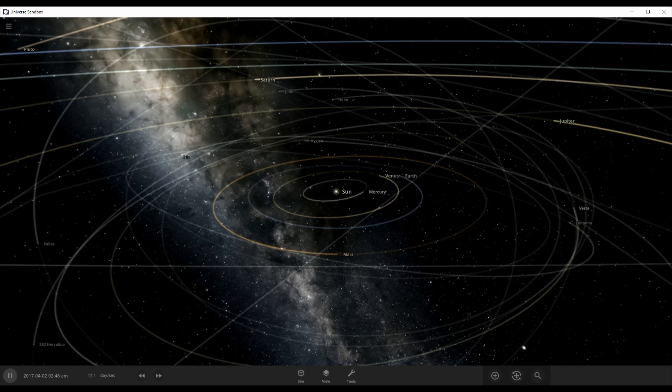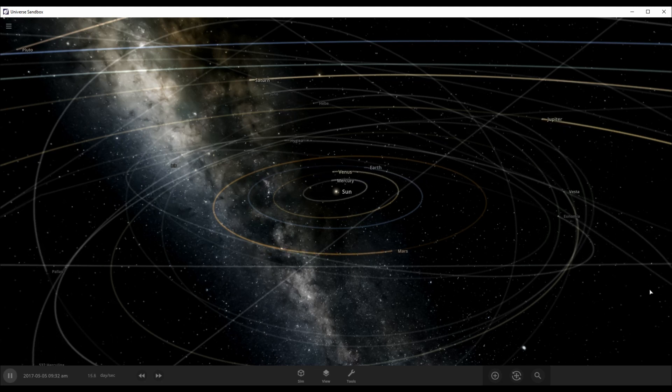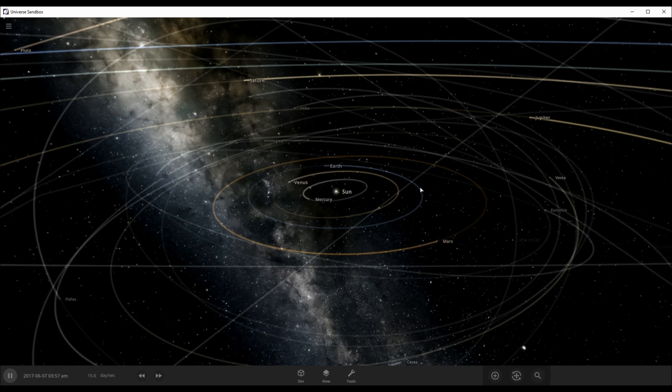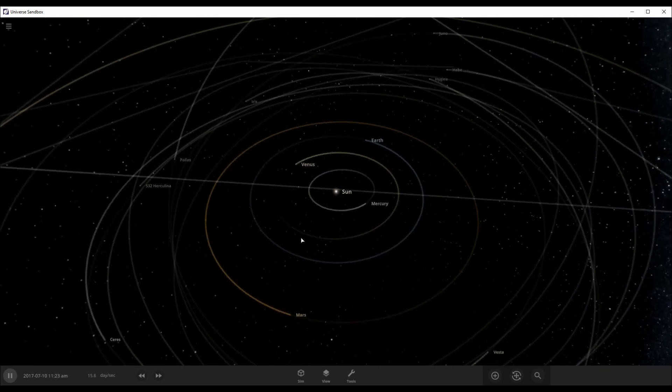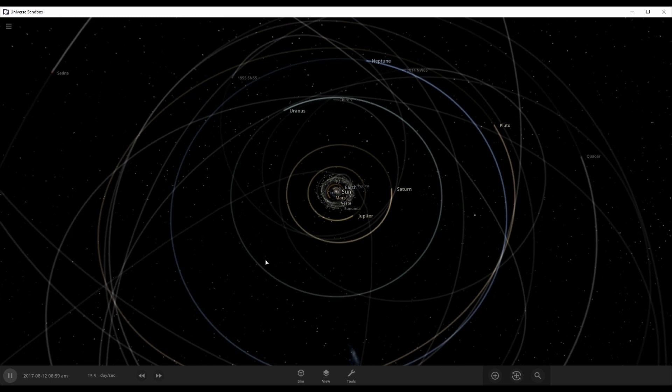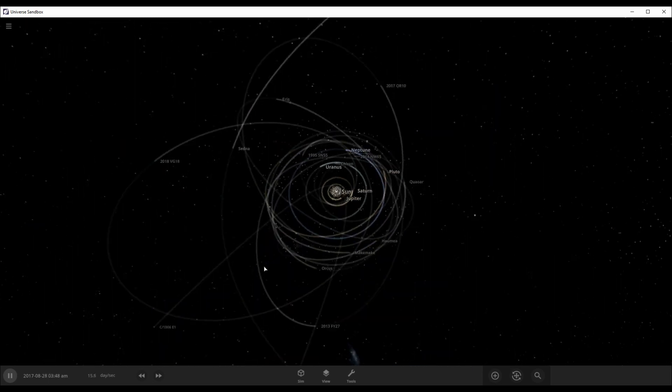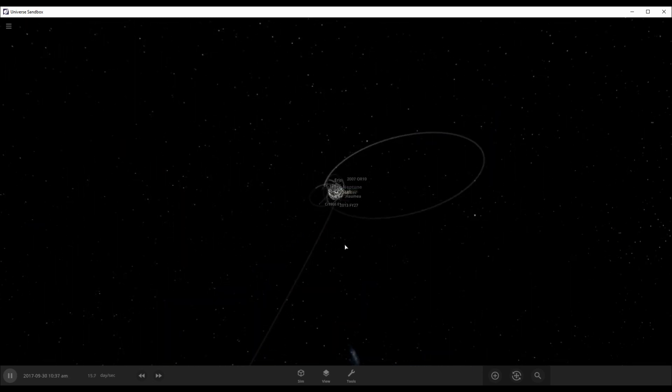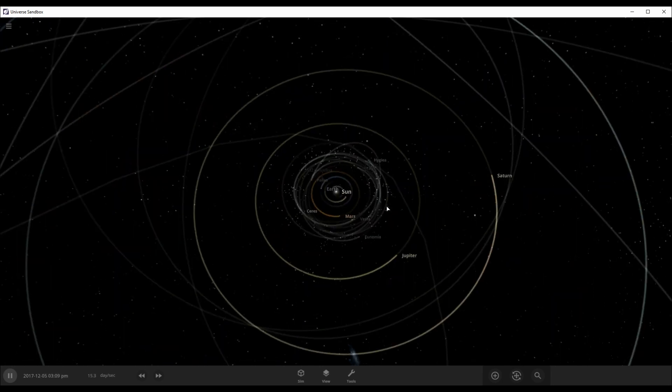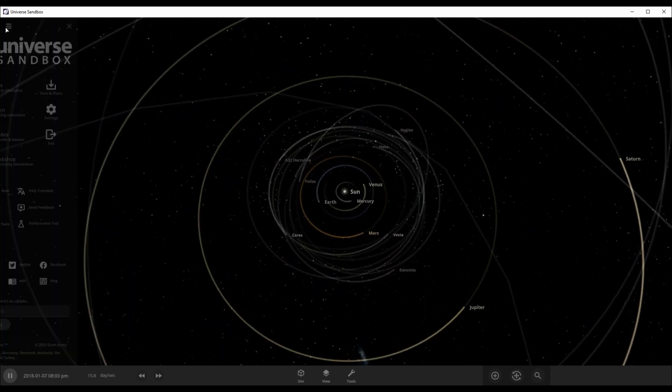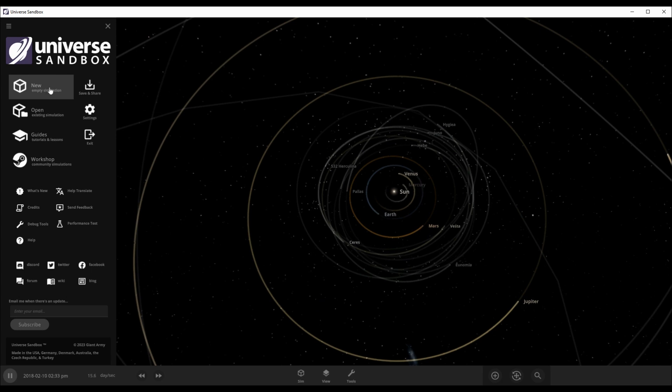In this video we're going to be creating our own solar system. I did this with students in 2018, I'm gonna do it again. So let's get started. Firstly, let's get a new empty simulation.